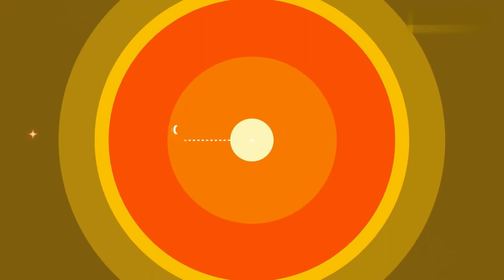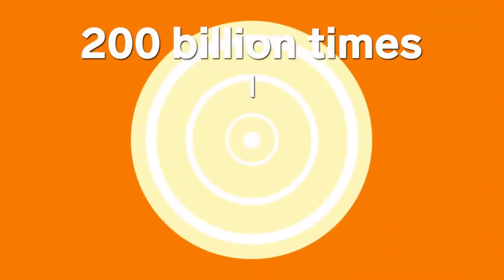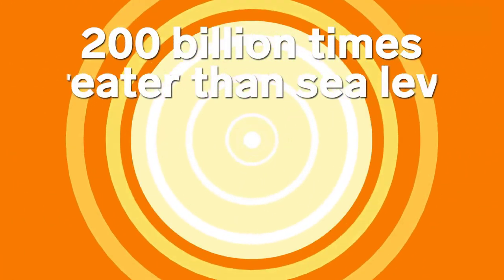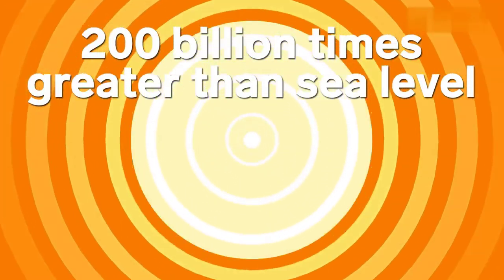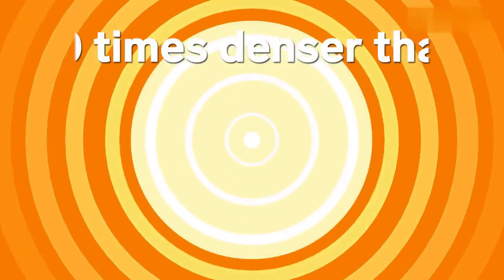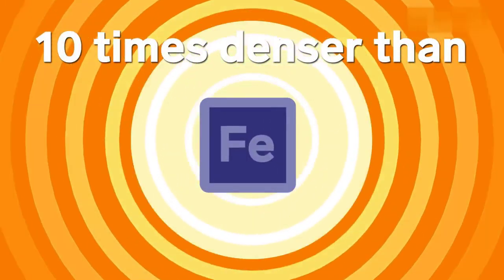500,000 kilometers below the surface, the center of the sun makes up nearly a quarter of its radius. Down here, the pressure has risen to more than 200 billion times the pressure at sea level on Earth, pressing the surrounding atoms so closely together that it's about 10 times denser than iron.